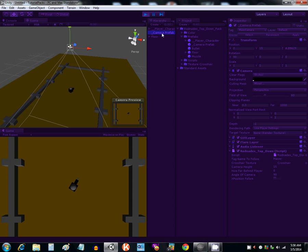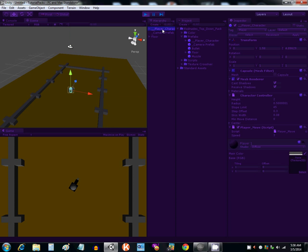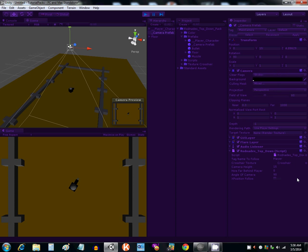Click on the camera and the script that is attached to it. The first thing on there is tag name to follow. That's just the tag of your player. So whatever it's tagged, make sure it's typed in there, right here, whatever it is.